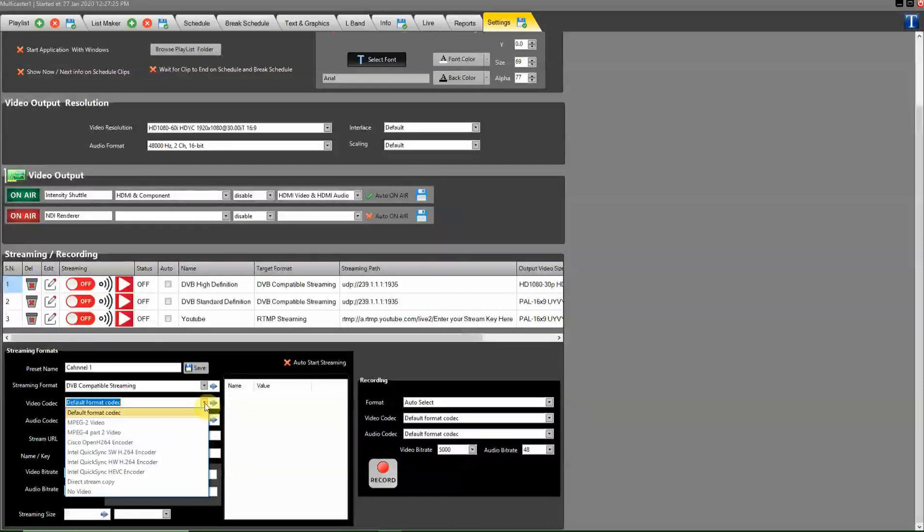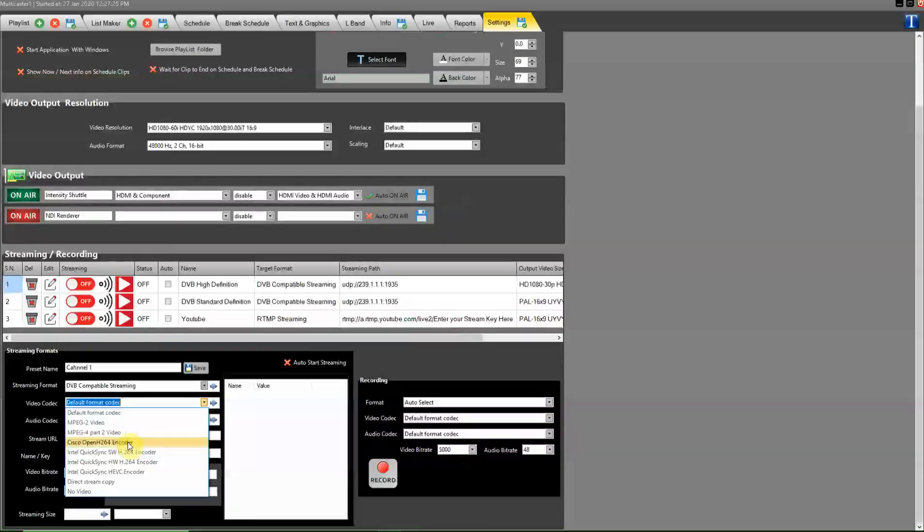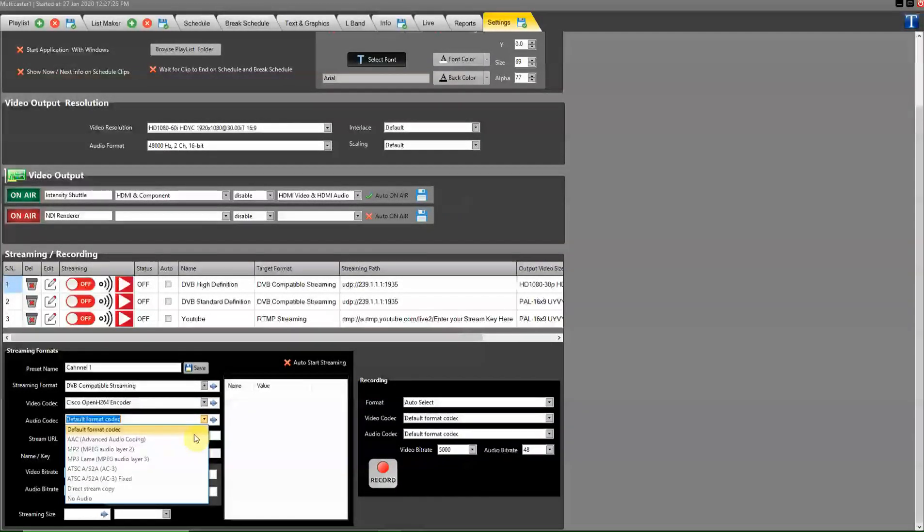Select the video codec here, which you need. Select the audio codec here.